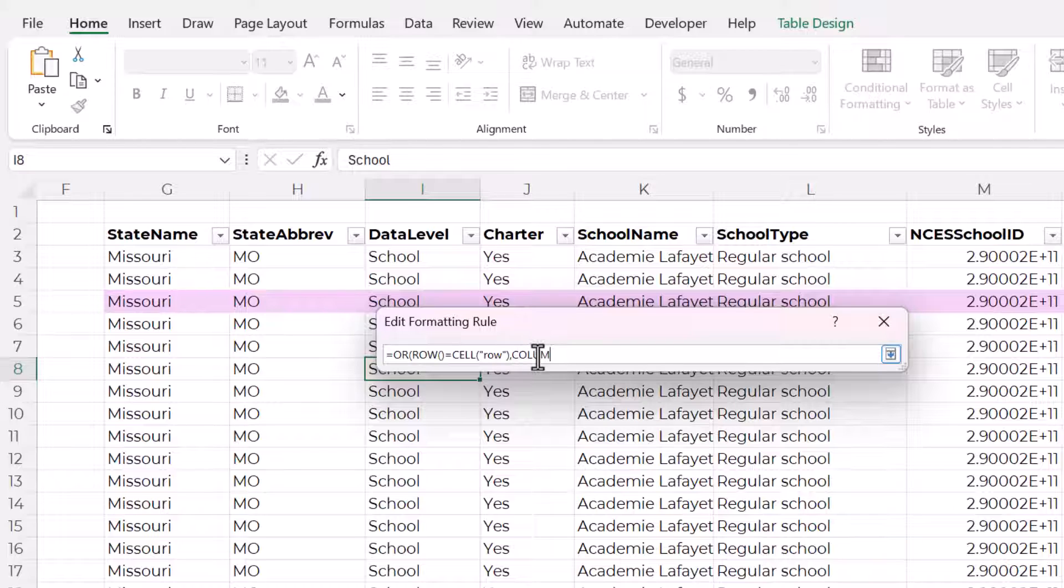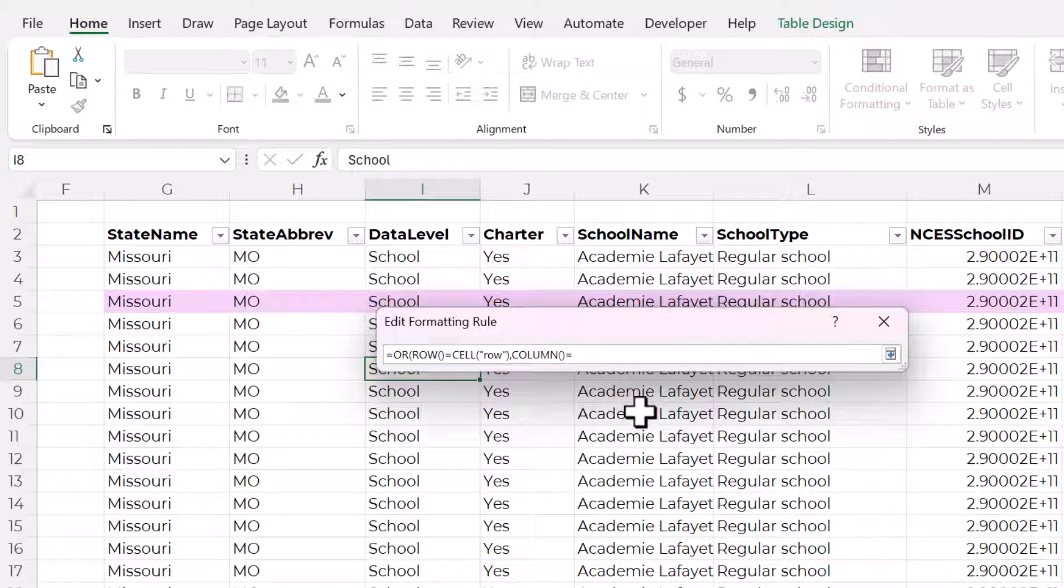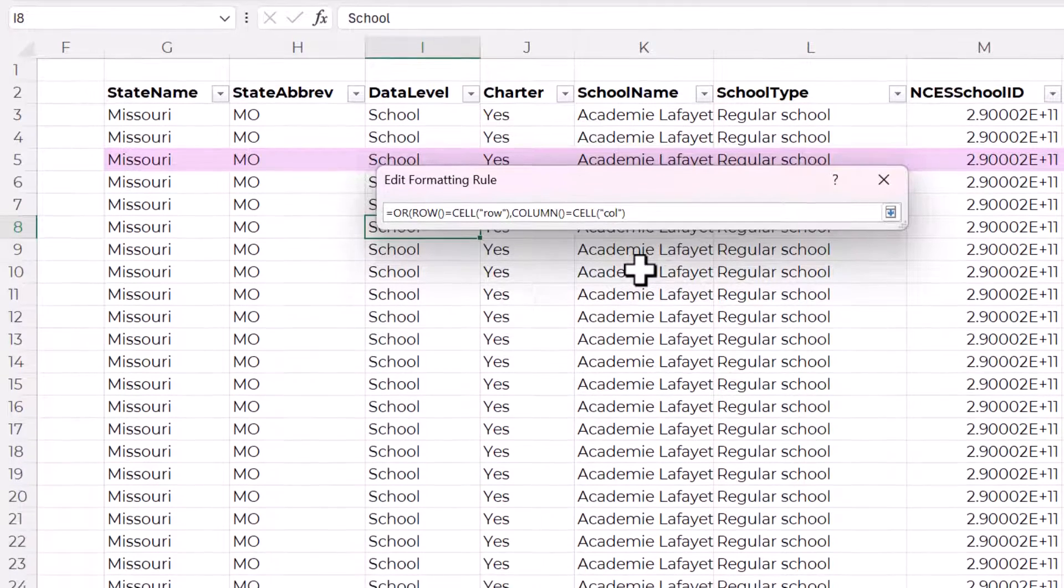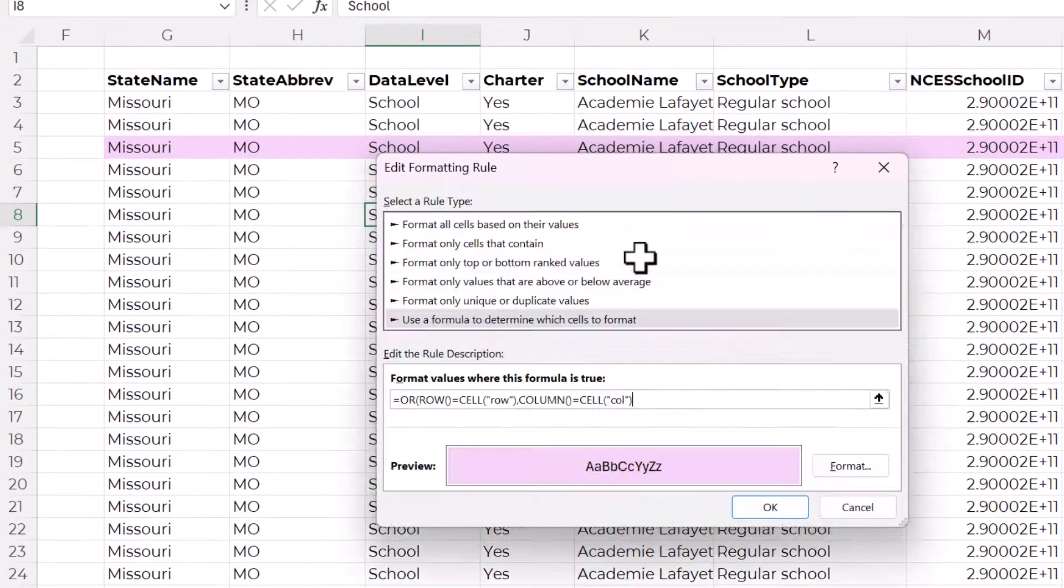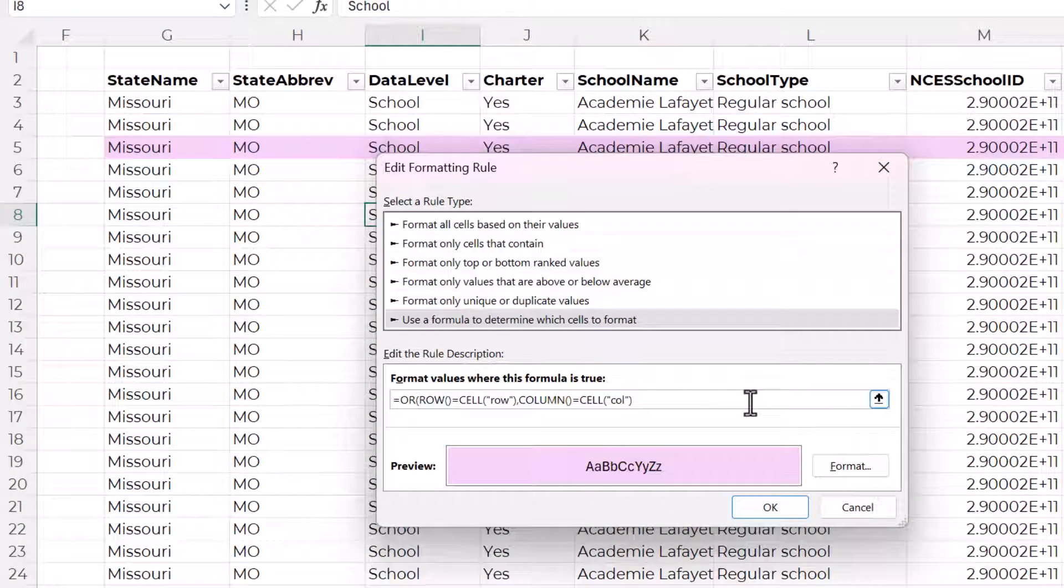So I'll type COLUMN and then open and close parentheses equals CELL open parentheses open double quotes lowercase C O L for call close double quotes and close parentheses. And we need to close one more parentheses to close up that OR function.